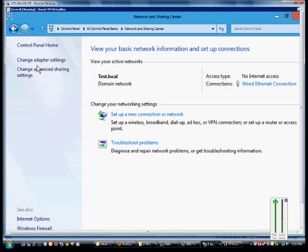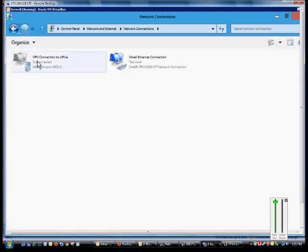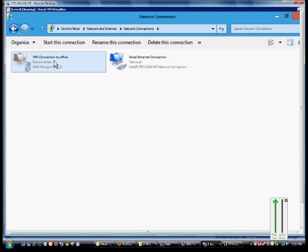Now if you want to see that connection, click on change adapter settings and now we see our VPN connection to office. From here we can create a shortcut to our desktop just by dragging that to the desktop and choosing create shortcut.